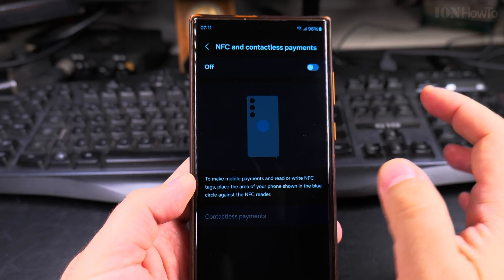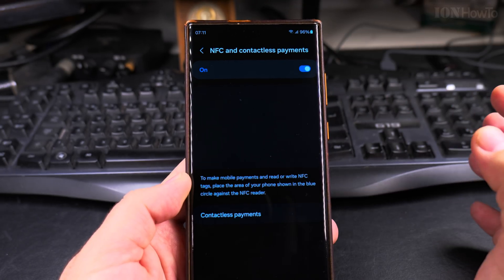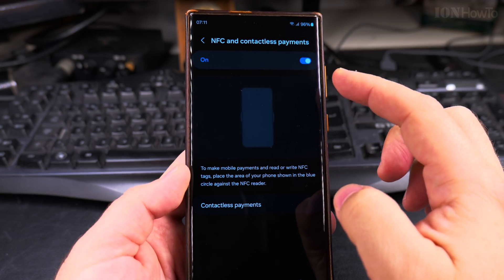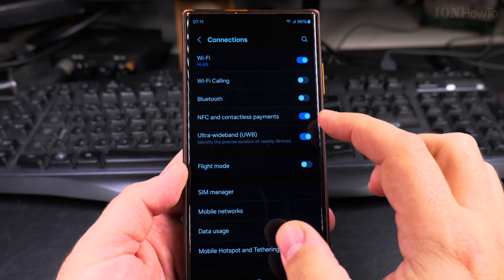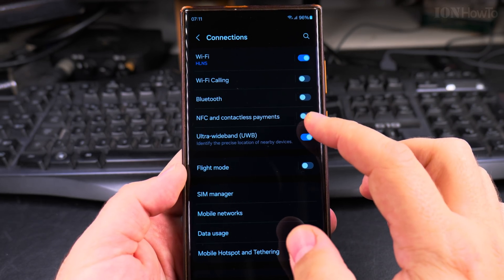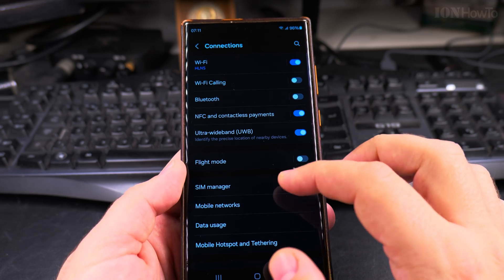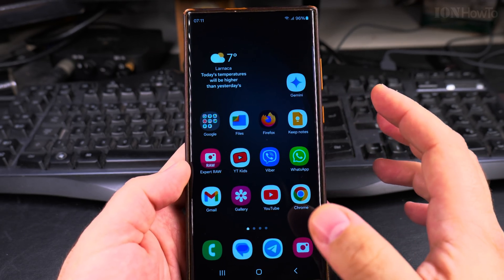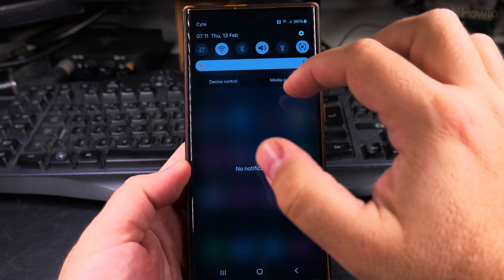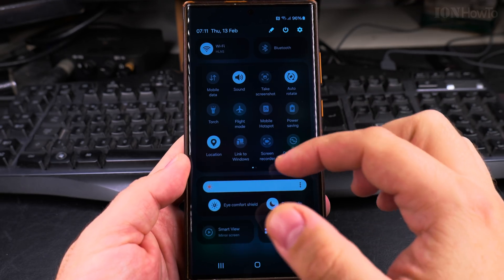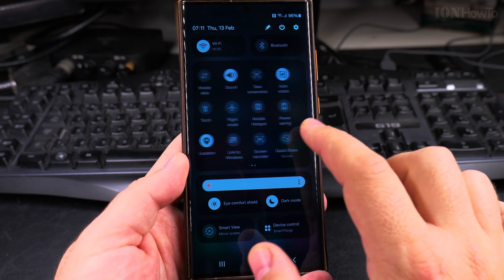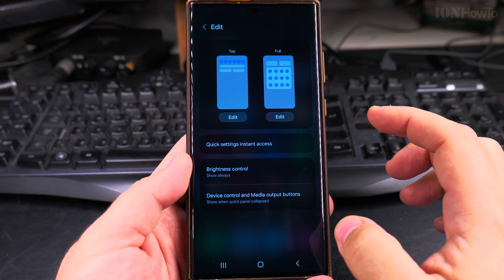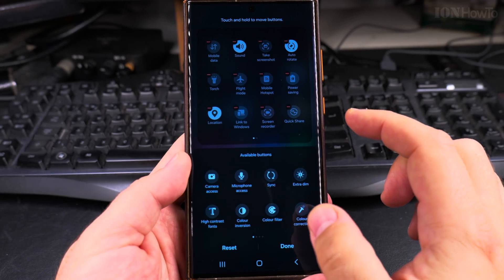Contactless payments don't work without NFC, which is why disabling it completely stops all tap-to-pay. You can also disable or enable NFC in the quick settings — swipe down twice and then to the right to find it, though you can place the NFC toggle wherever you like by editing that screen.